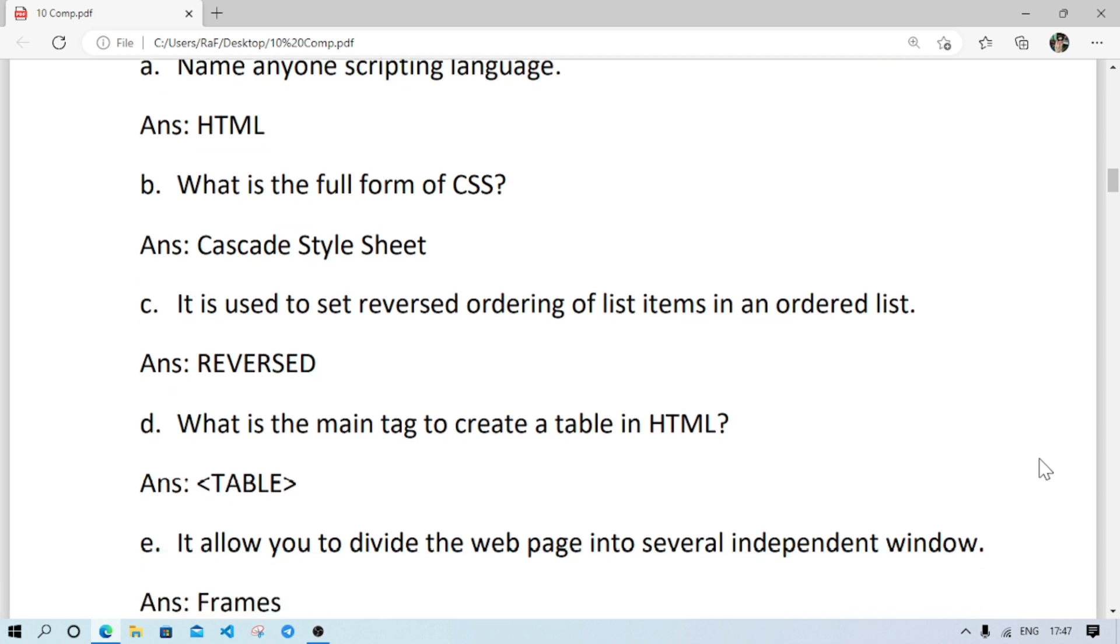Number B: what is the full form of CSS, cascade style sheet. Number C: it is used to set the reverse ordering of the list item in an order list, it is reversed.